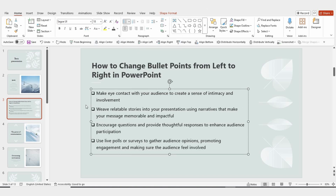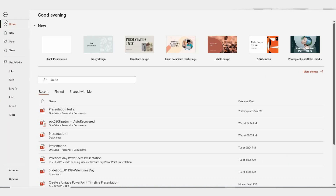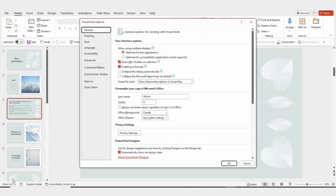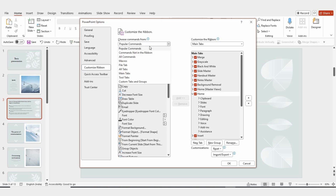You'll see that by default, they appear on the left side, but don't worry, we can easily change that. Here's what you need to do. First, head over to the File menu and click on Options. This will open up the Settings panel for PowerPoint. From there, click on Customize Ribbon. You'll see a drop-down — switch the selection from Popular Commands to All Commands.